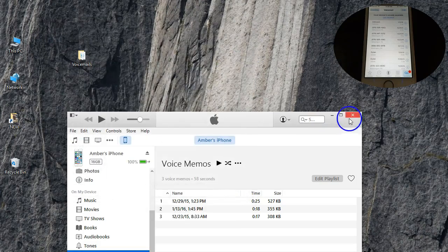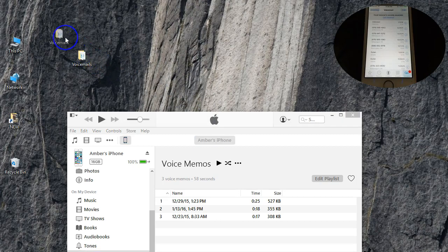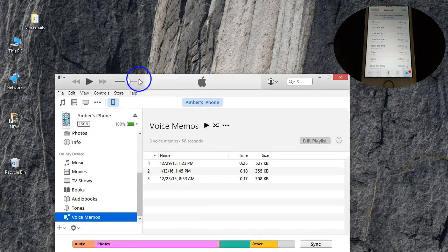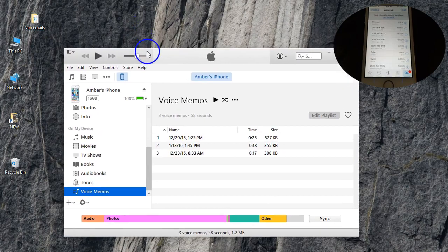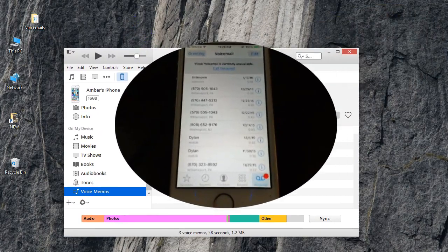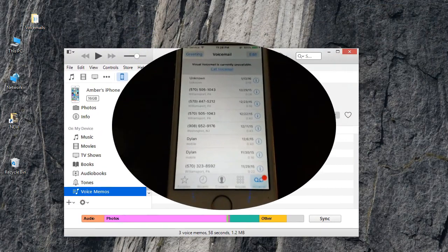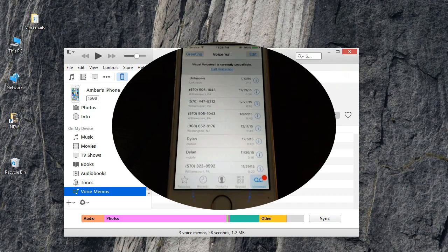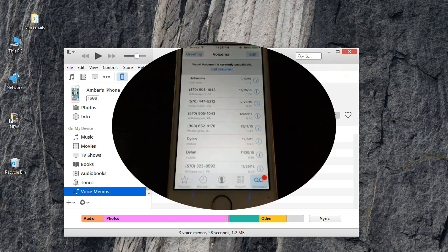So this is really awesome because there are your voicemails all safe and sound on your Windows computer. Now you can go back on your iPhone and delete those individual voicemails if you would like. So that is basically, that's pretty easy to do guys. That's all I have for you. If you guys like this video, please go down there and click the like button and share this video with your friends. Thanks guys. See ya.